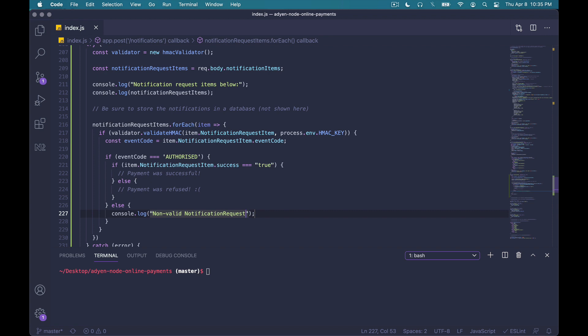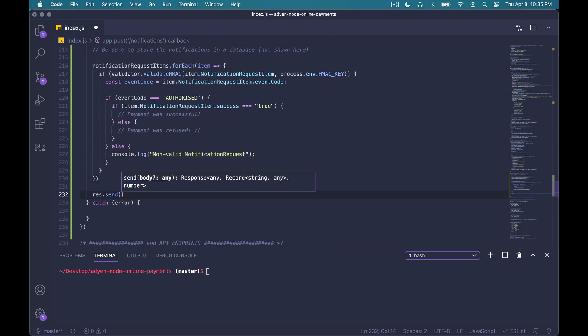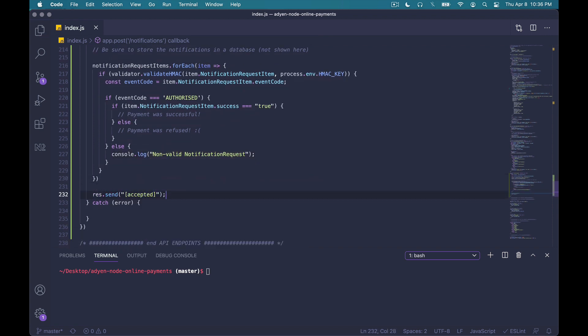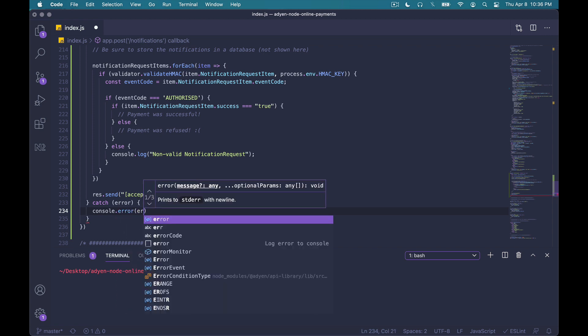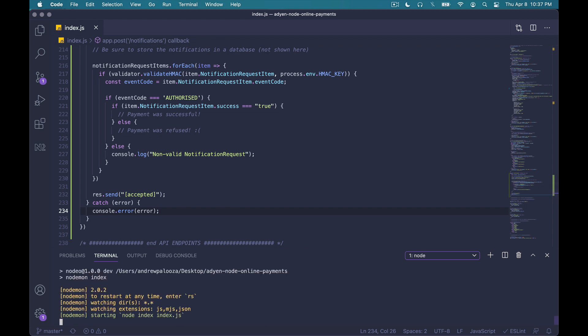Awesome. Now, when notifications come in, you'll also want to make sure you acknowledge notifications with an accepted response. This helps ensure that our application server continues to properly accept notifications. We can do that right below. Great. And the last thing we'll do here is that if we run into any errors, we'll just do a console error. At this point, we're pretty much done configuring our server. So let me go ahead and run the application.